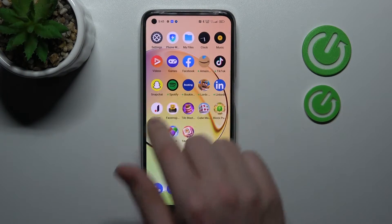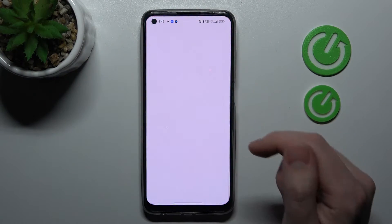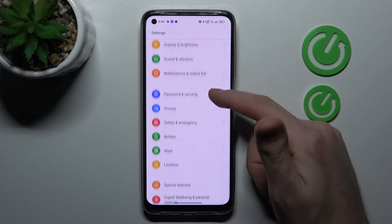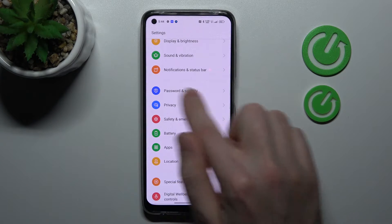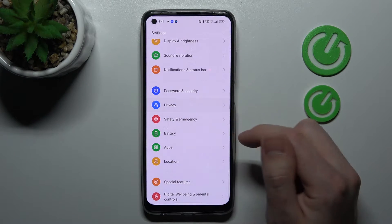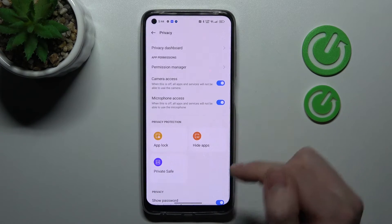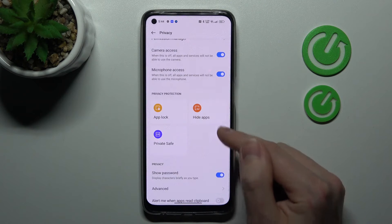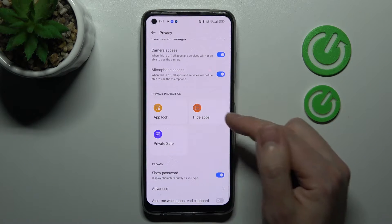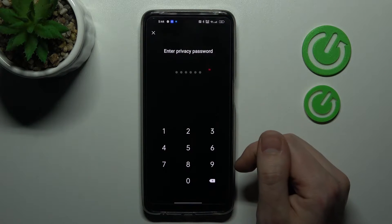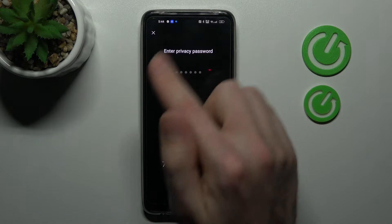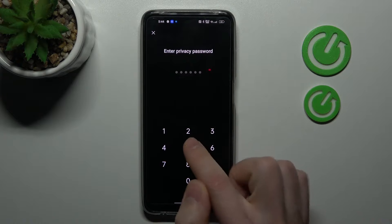First of all, open your settings, then scroll down and find the privacy option. Here, go to hide apps and you'll need to enter your privacy password.